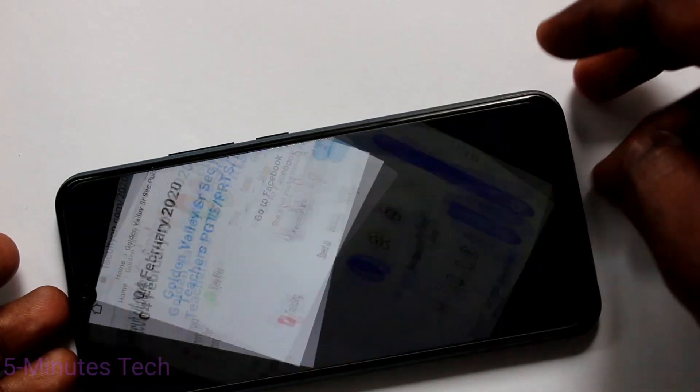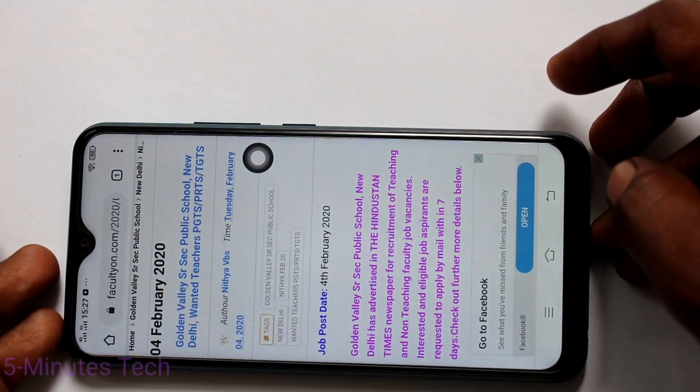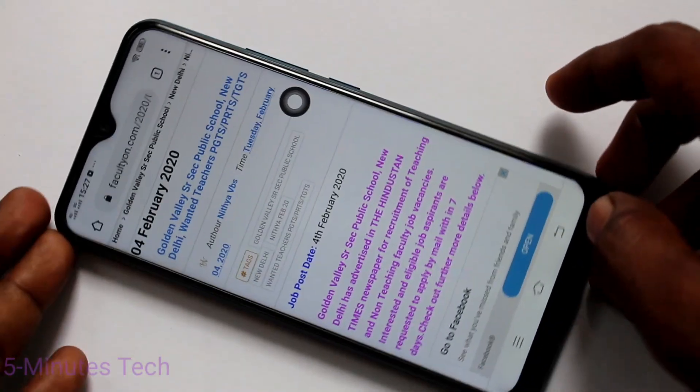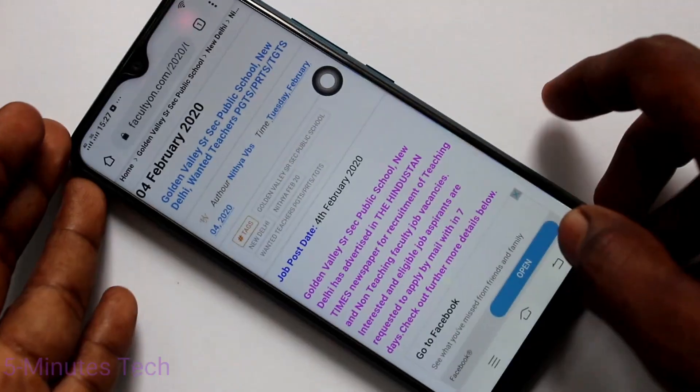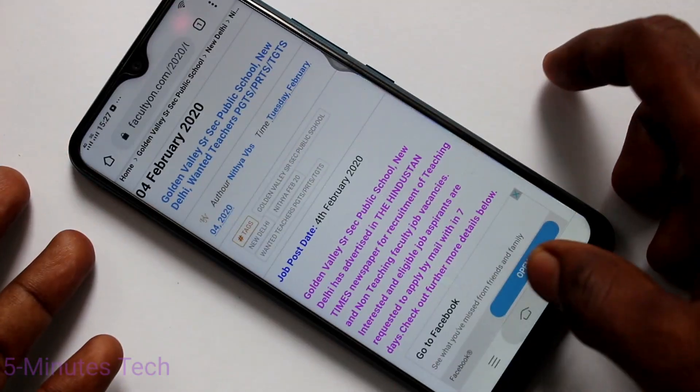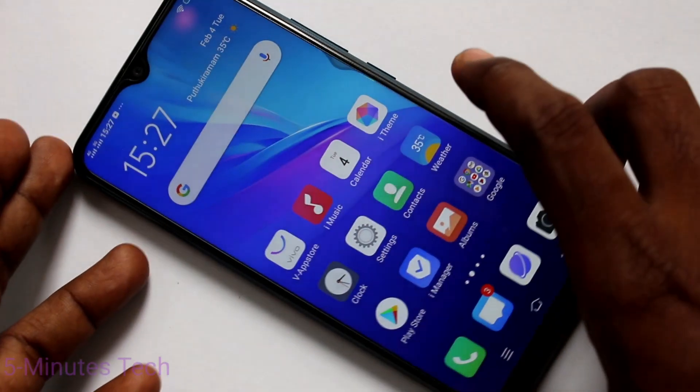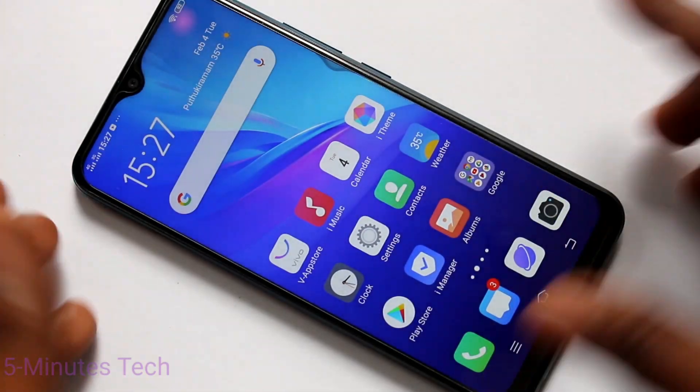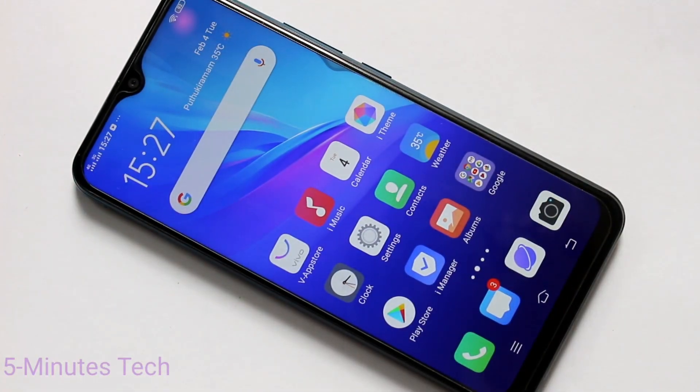So in this way you can easily turn off or turn on auto screen rotation on your OPPO Y11. That's all friends, thanks for watching, bye bye.